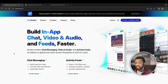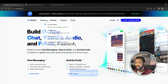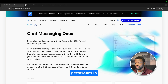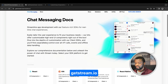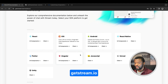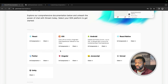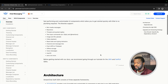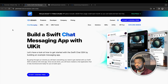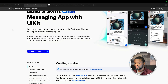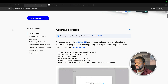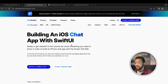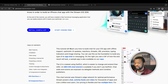To get started, go to the Stream website and under Developer select Chat Messaging. There you have all the available SDKs — pick the UI components for iOS. If you're new to Stream Chat iOS, there are two excellent tutorials: one for UIKit showing you how to build a chat messaging app, and one for SwiftUI that does the same thing.